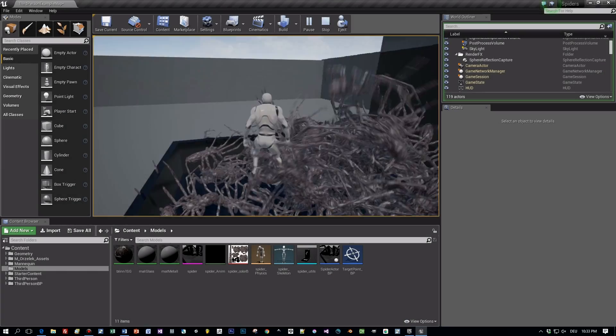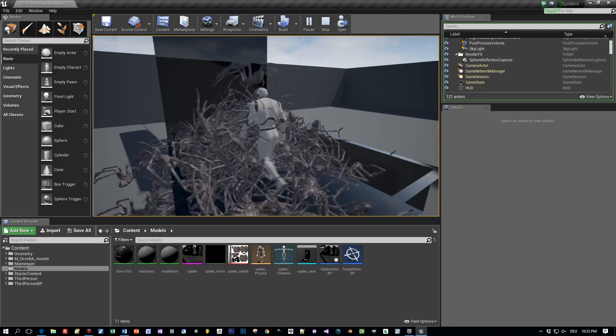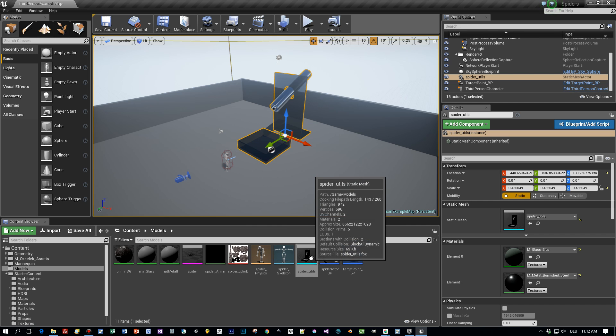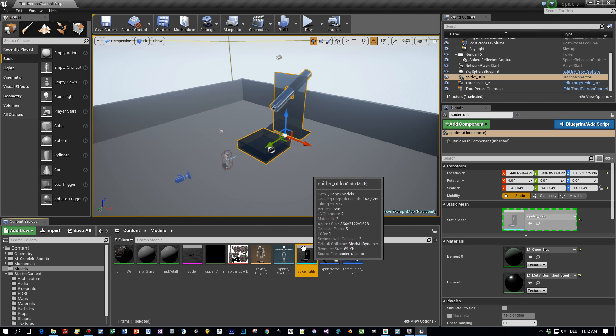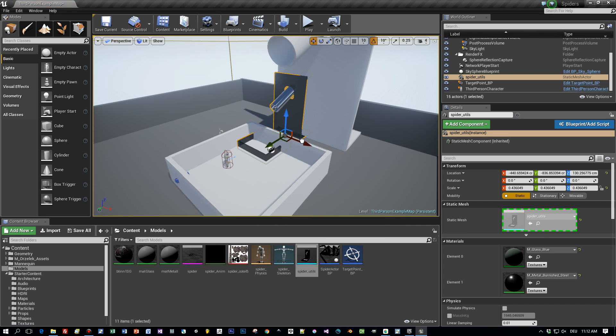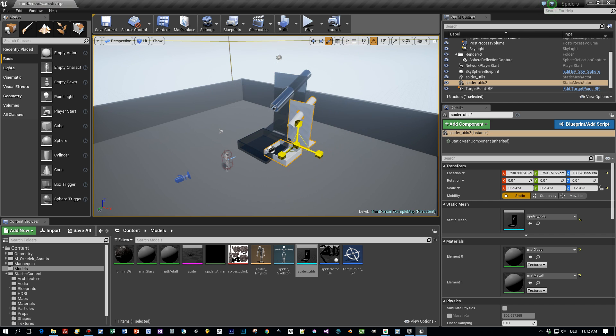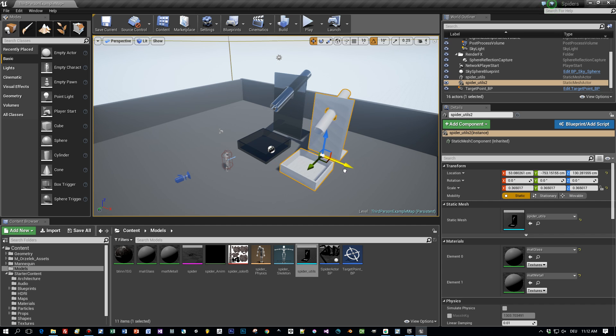First, let's have a look at the imported models. For example, this one. When I drag it here right into the scene, you see it's really big. We have to scale it a little bit down. Okay, like this.